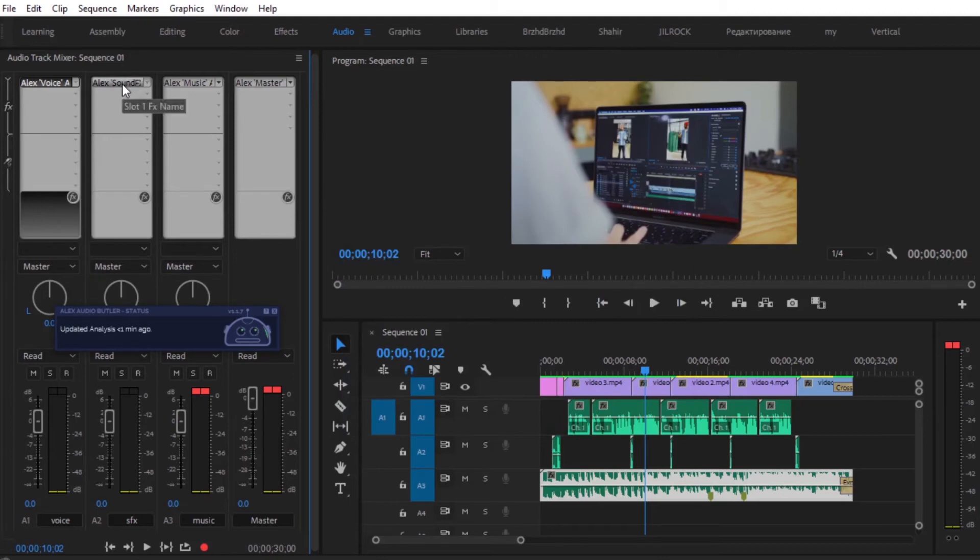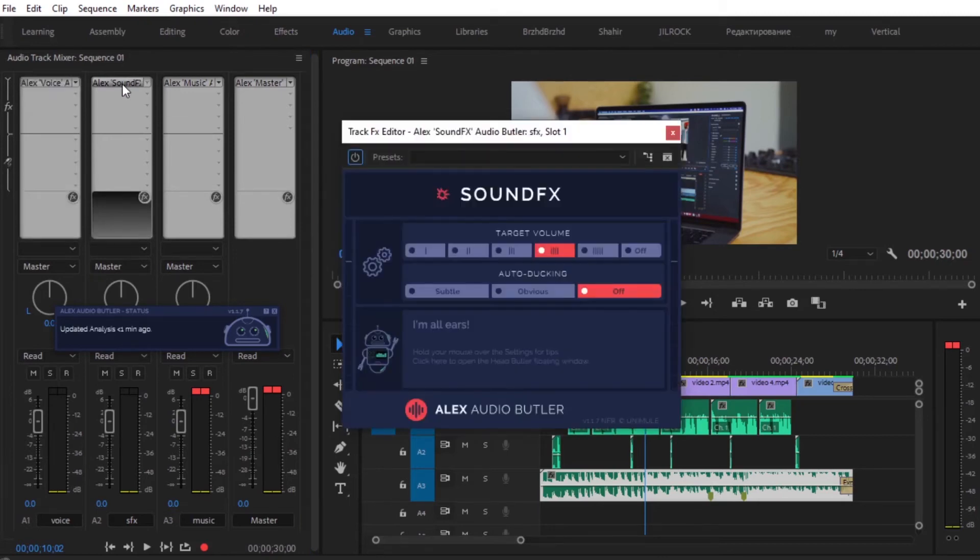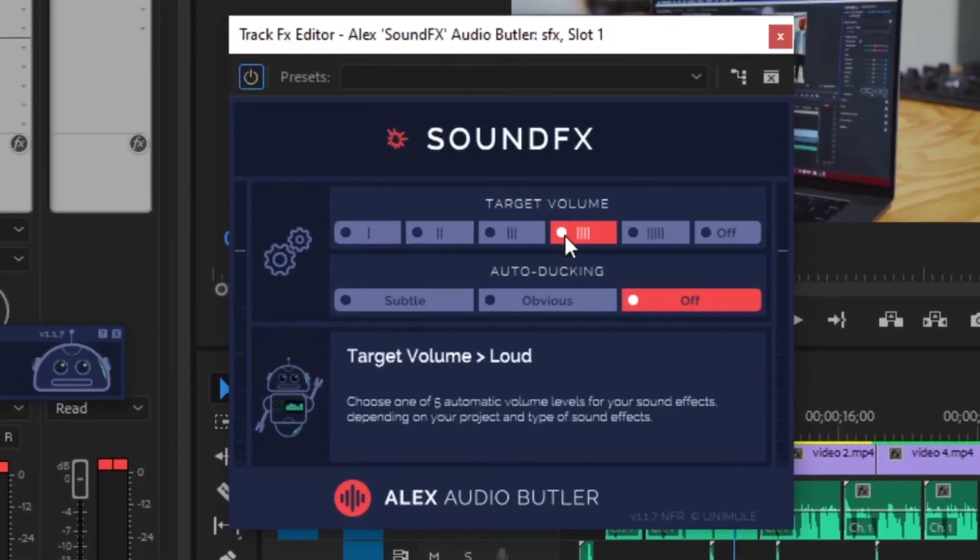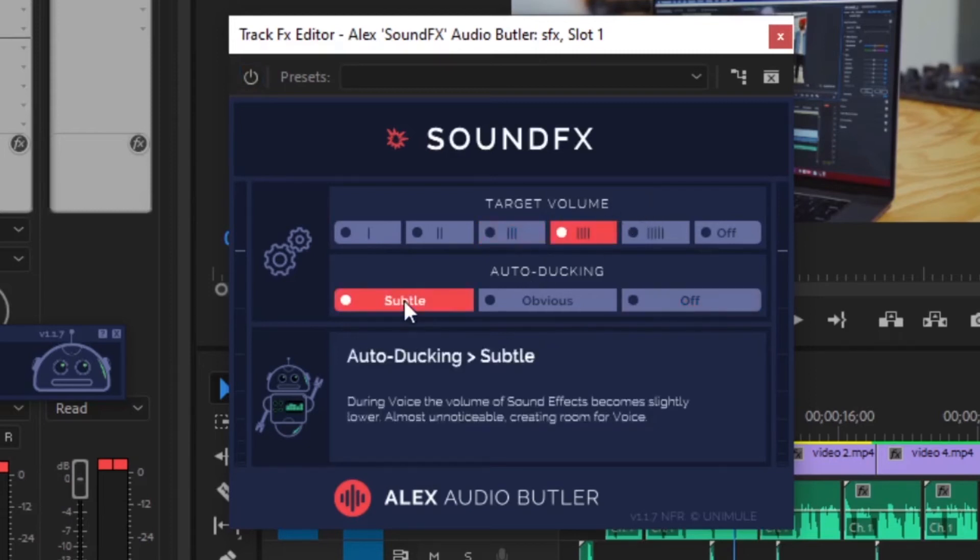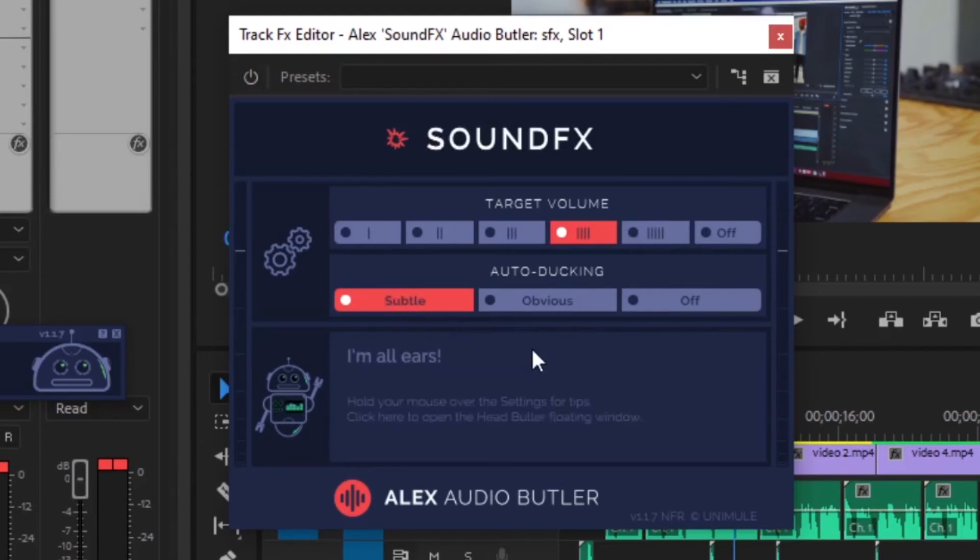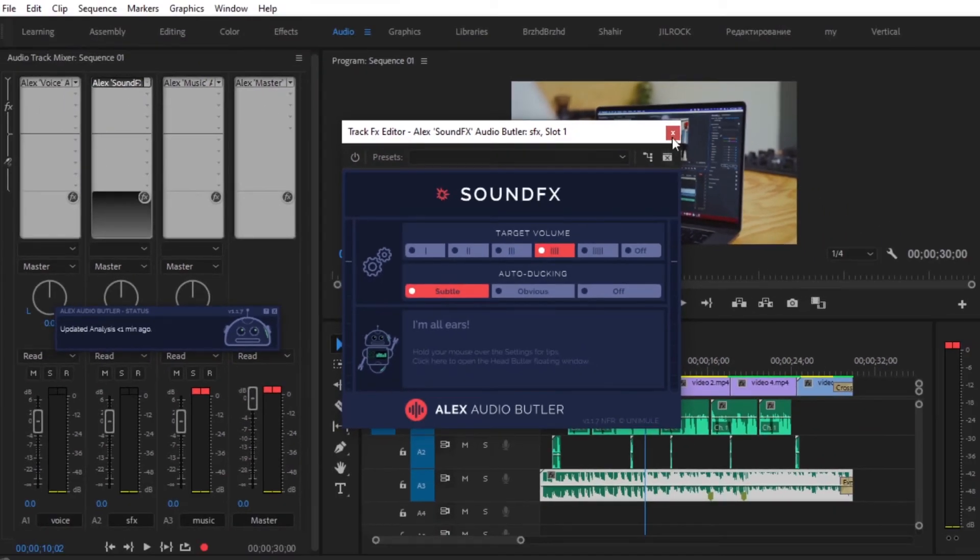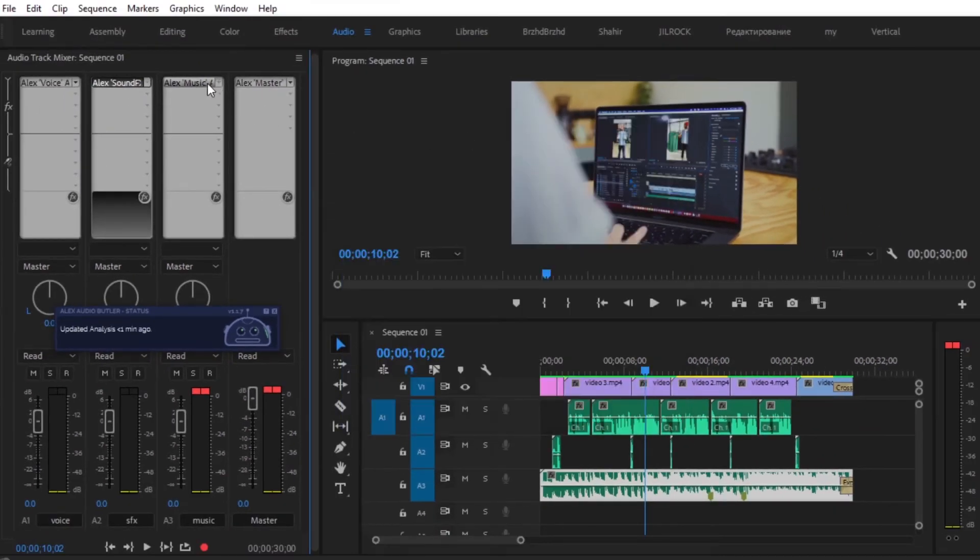And then for sound effects, you can choose different levels of volume and it defaults to 3. And in auto ducking, if it's off, you can choose different types of auto ducking. So I'm going to select Subtle.